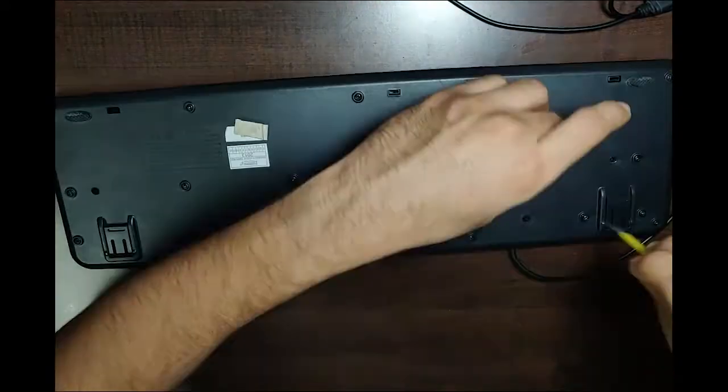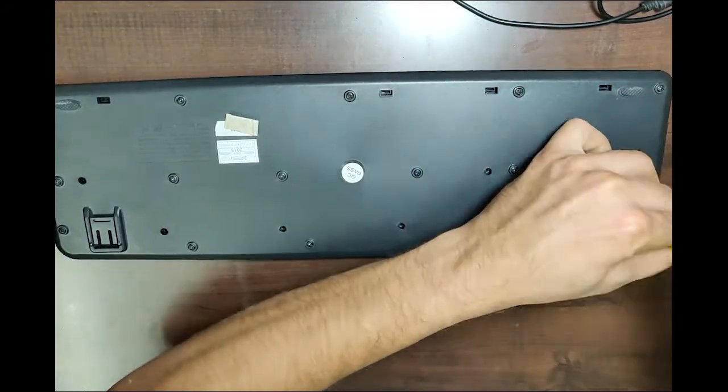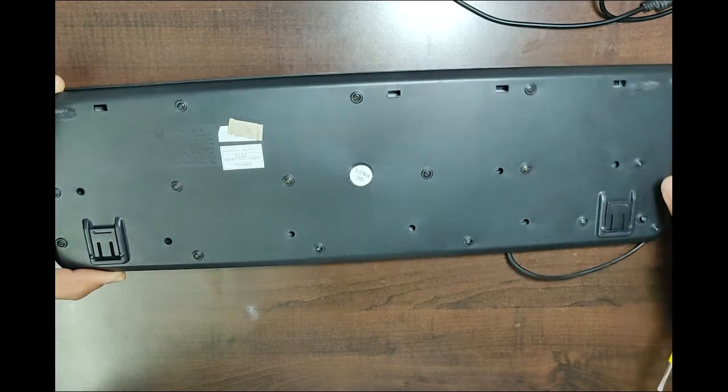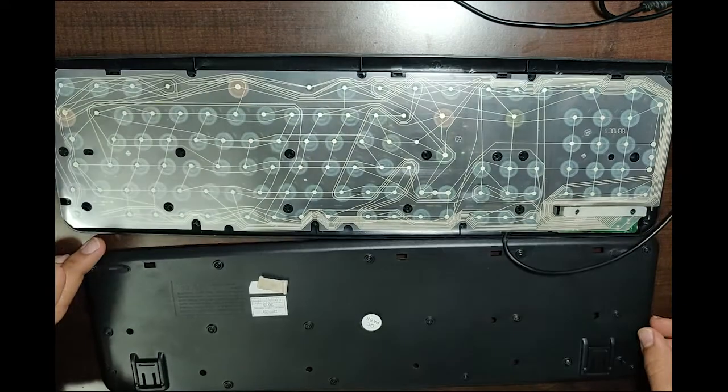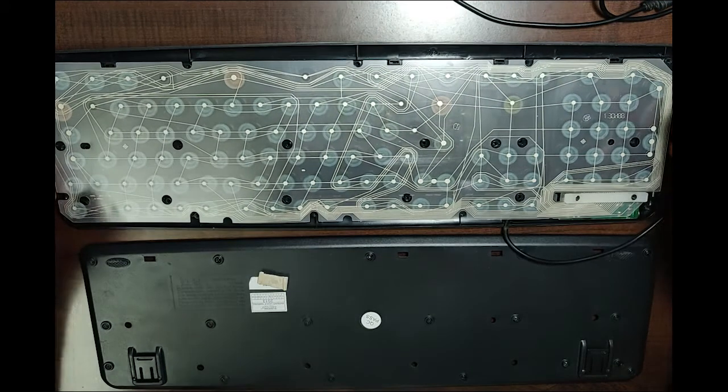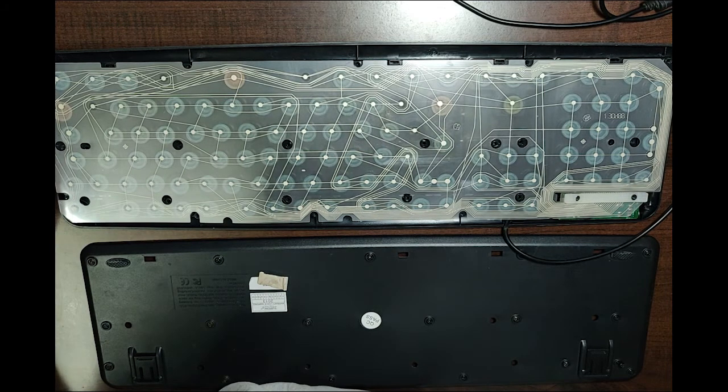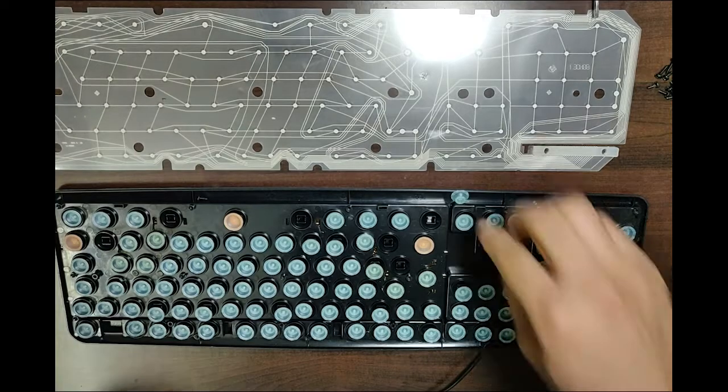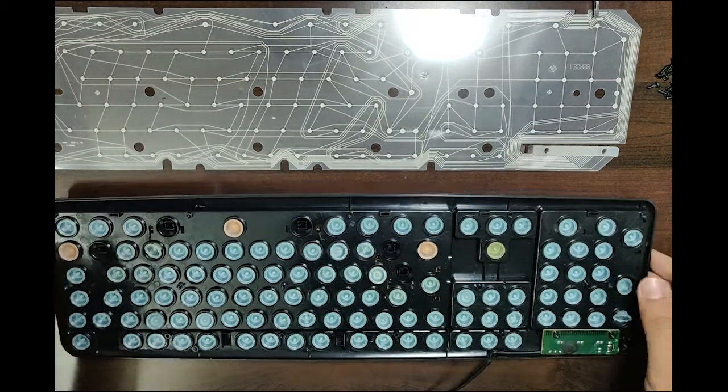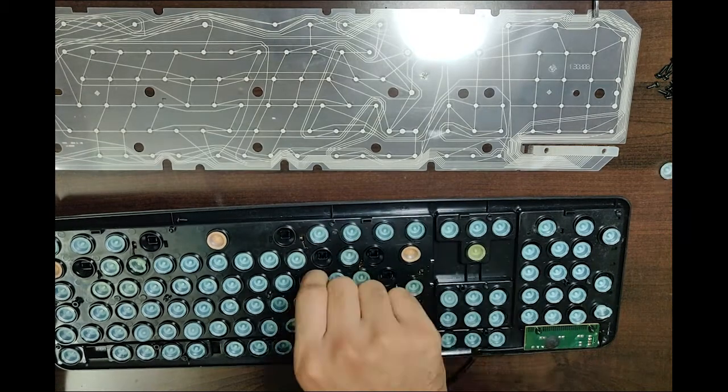After you take off the rear case, you can see the circuit board. It's a two-layer circuit board with a small gap between the two layers. When you press a key, the point under it makes both layers come in contact and triggers the command. Now I'm removing the rubber from the keys which were not working.